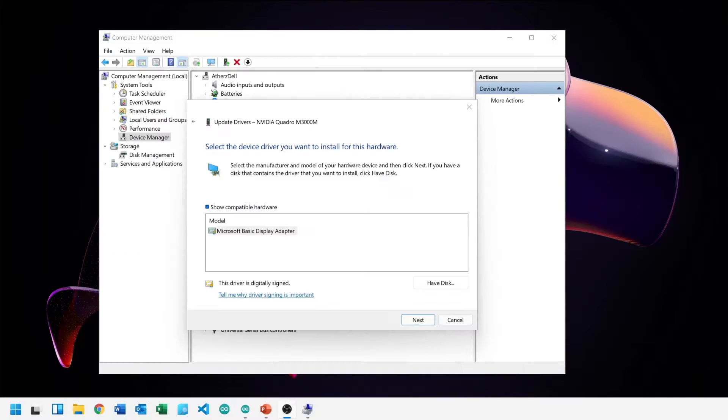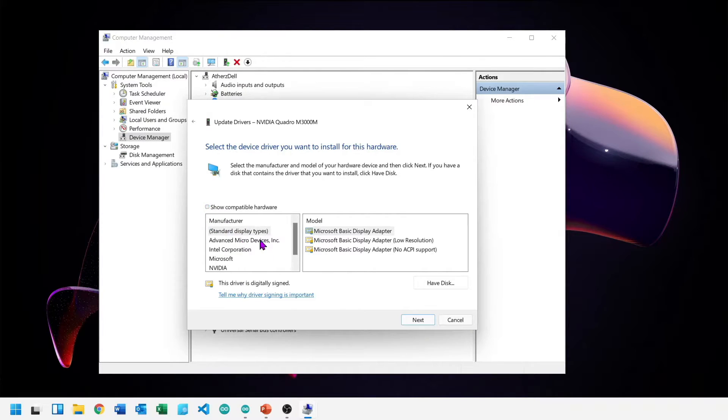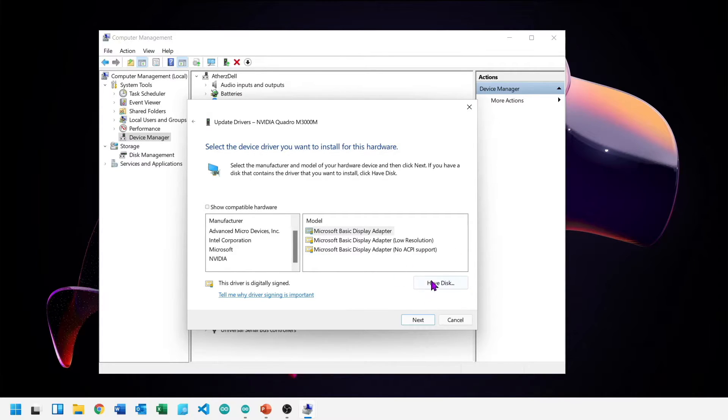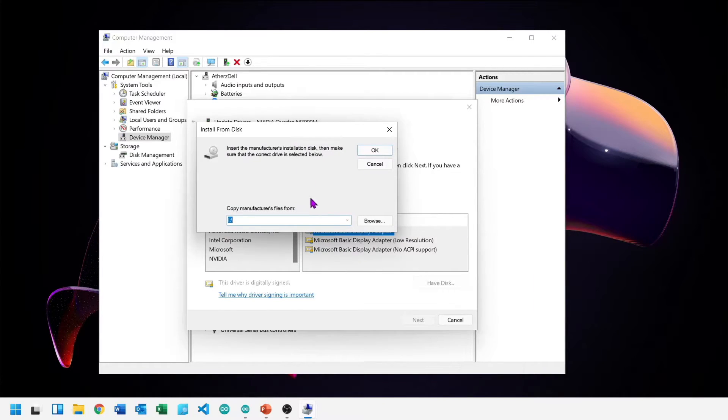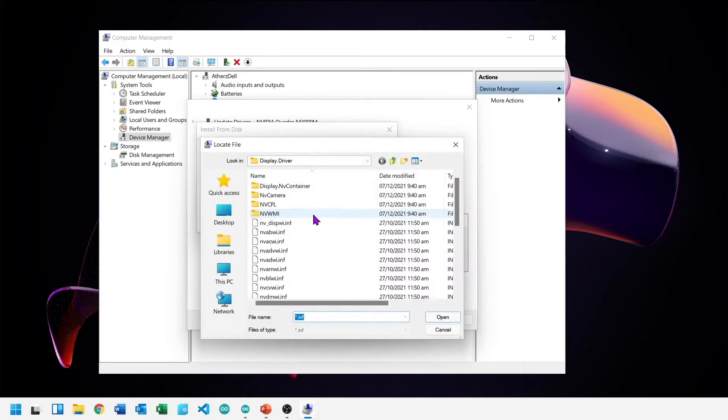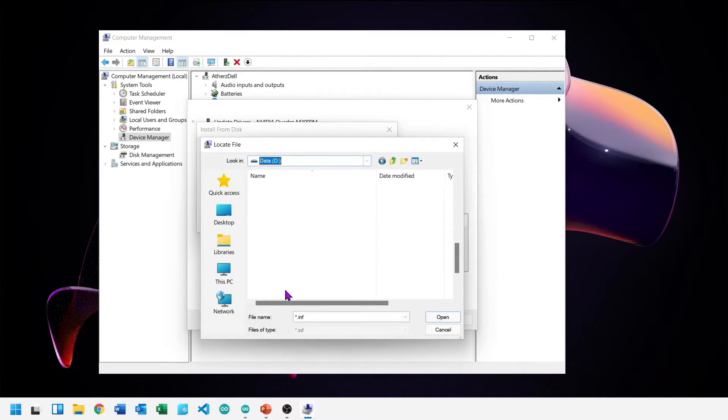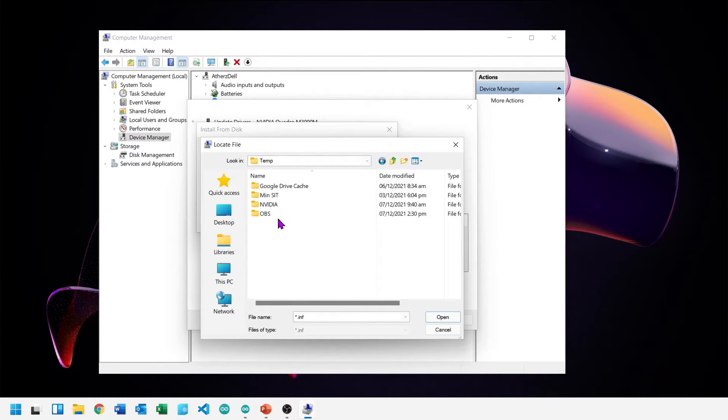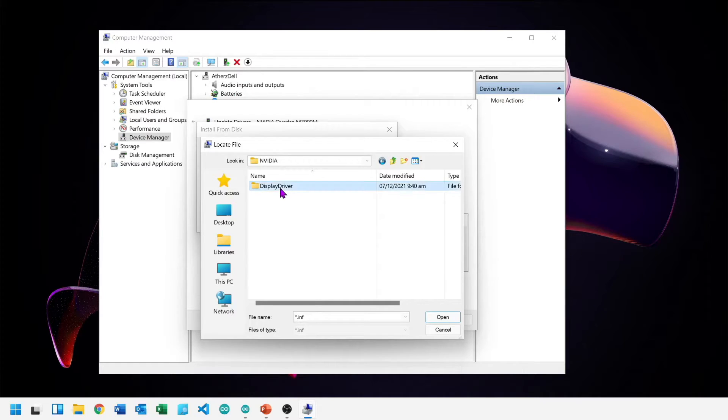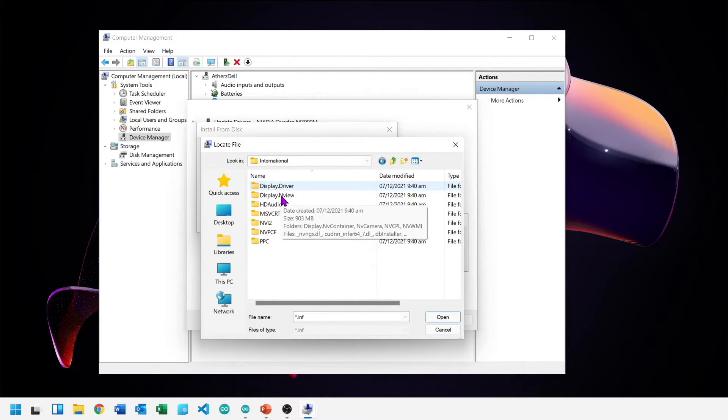We will install display adapter drivers manually. Right click, update drivers. Browse my computer for the drivers. Let me pick from the list of drivers. Uncheck show compatible hardware. Click on have disk.